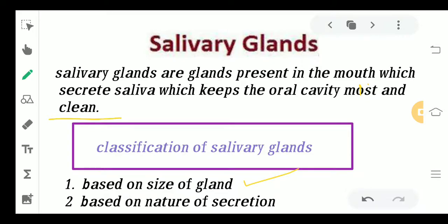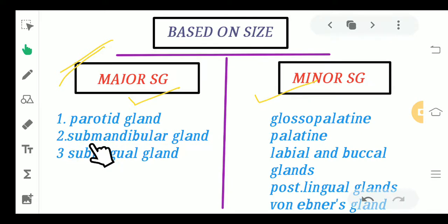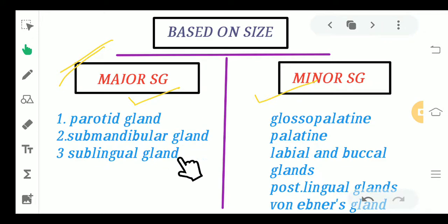Moving ahead to the classification of salivary glands — we can classify them on the basis of their size, or on the basis of the nature of their secretion. On the basis of size, we have the major salivary glands and the minor salivary glands. In the major ones, we have the parotid gland, situated near your ear region, then the submandibular gland, and the sublingual salivary gland.